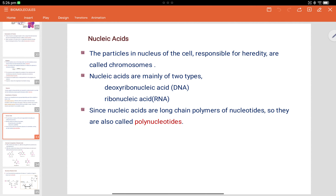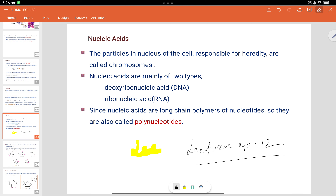Good evening, dear students. Welcome back to the channel. This is Govind Agni Hathri. Today we are having a new lecture — lecture number 12 — for biomolecules. Till the last lecture we discussed about nucleic acid formation, and let's continue with it.